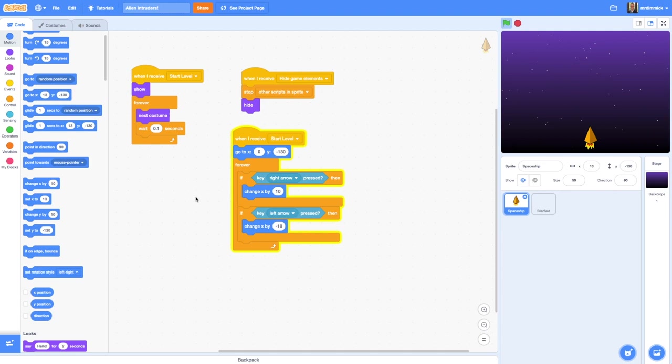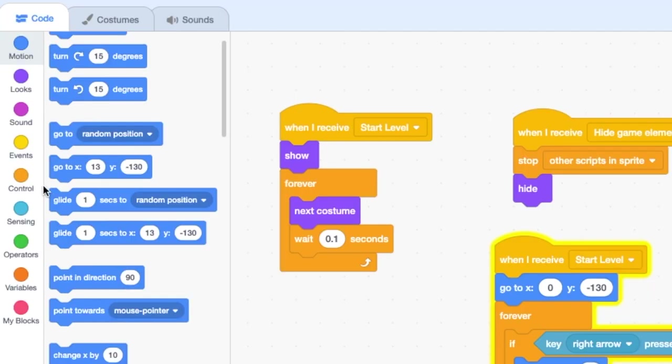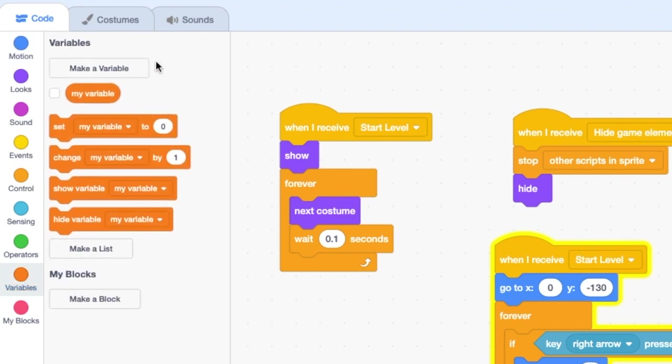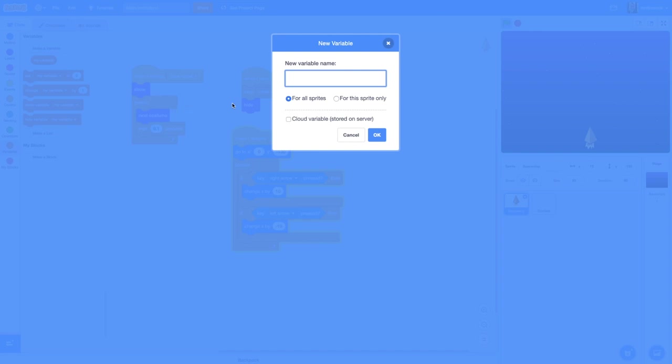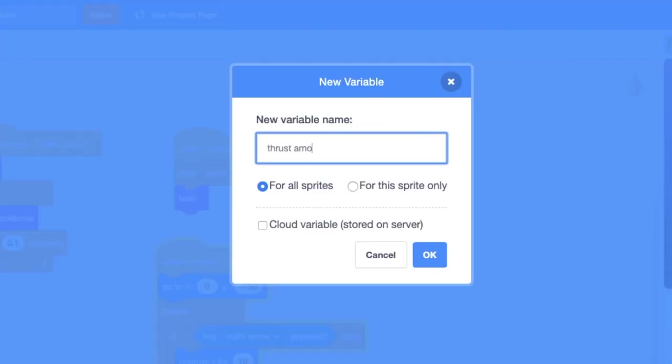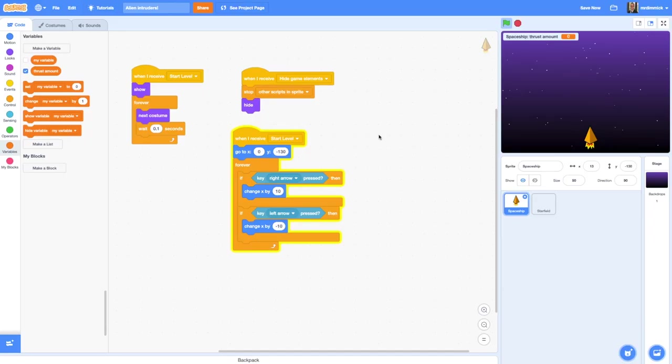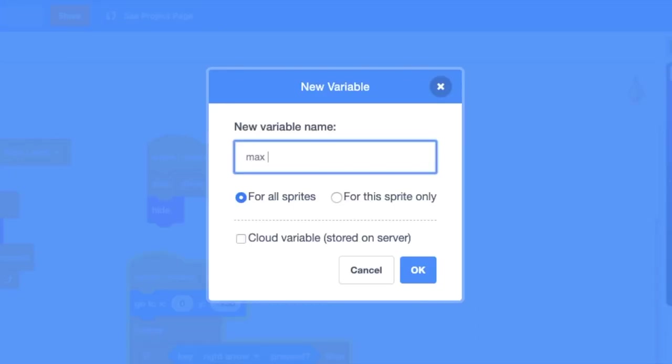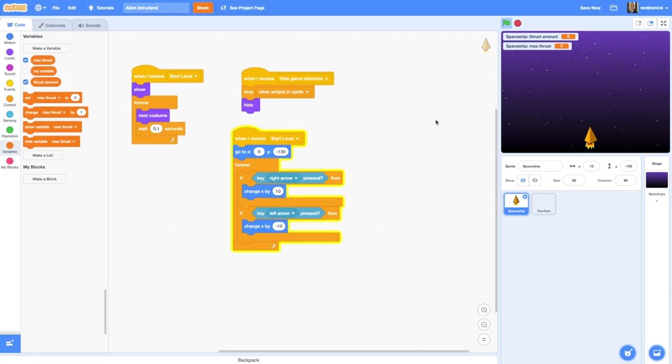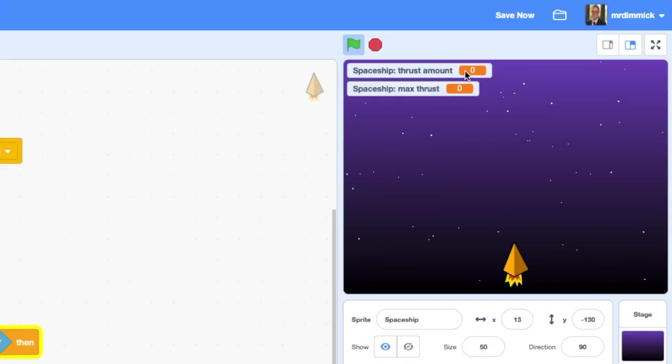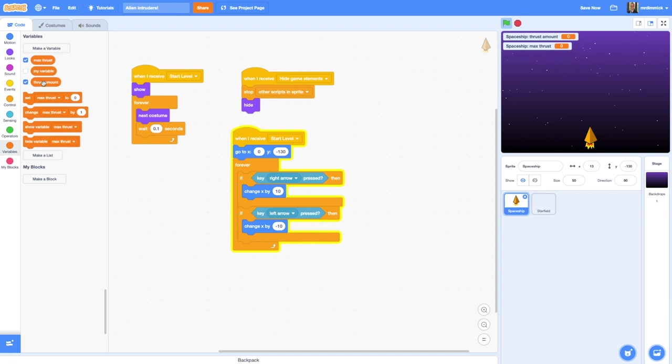So we're going to need to start off by adding two variables to our spaceship sprite. We go to our variables options and we're going to make a variable. The first variable I'm going to make is called thrust amount and we only need this for the spaceship, so we're just going to make it for this sprite only. We're going to need another variable as well and this one's going to be called the max thrust. Your stage starts getting littered with these values which are really useful when we're creating our game, but we don't really want them in the game. If you untick those, then they disappear.